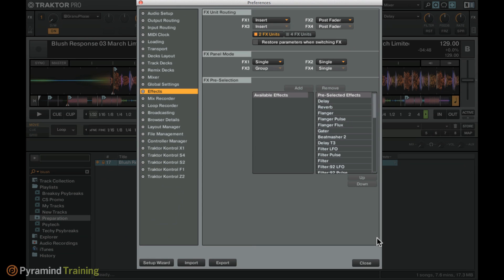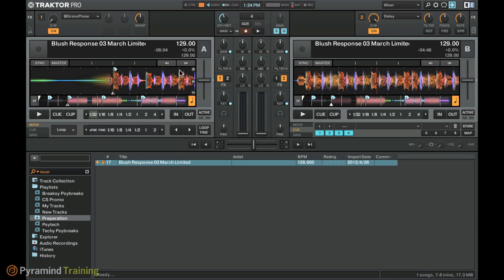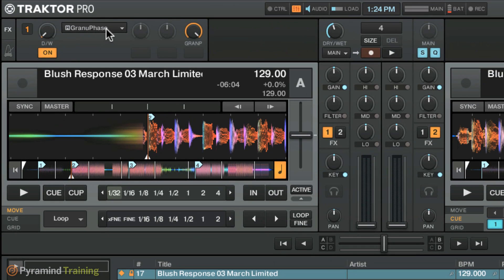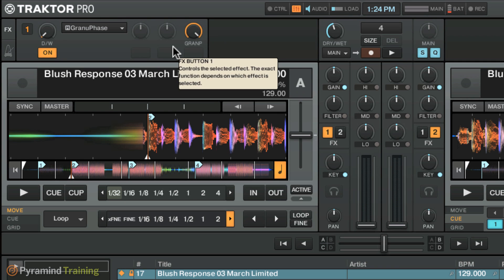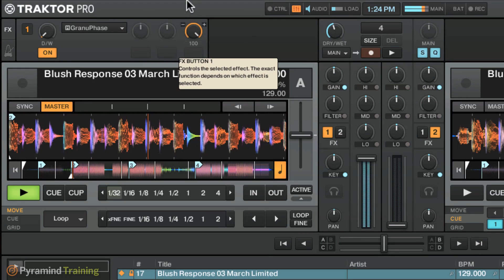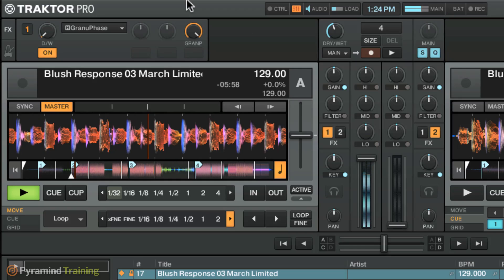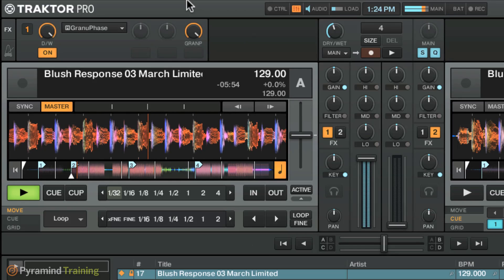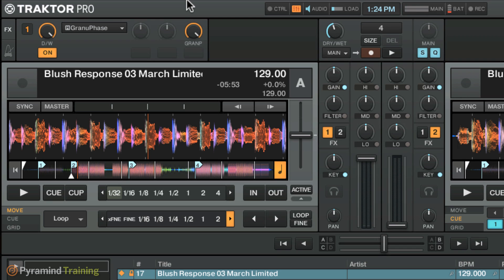I'll start by demonstrating how an insert FX sounds and how it interacts with the channel fader. This track is called Blush Response, coming out soon on Broken Robot Records. If you see knobs moving on screen, that's because I have hardware plugged in front of me. We've got the granular phase effect plugged into the FX bus - it's on, the dry/wet is at 0%, and it's switched on to decay. When we bring up the level and stop the track, that granular phase effect decays away and echoes out gracefully.